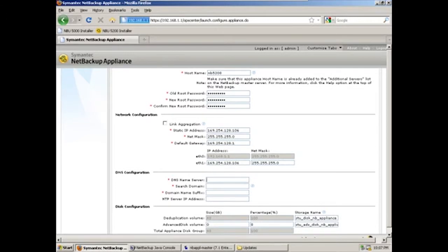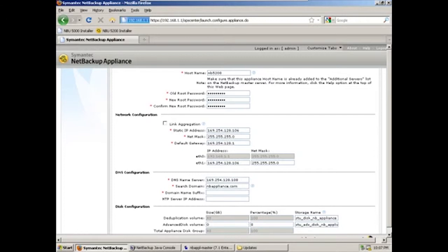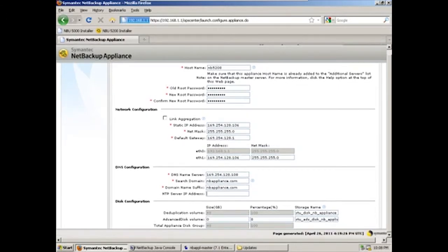We'll then move down, put in our DNS name, .108. Search domain, nbappl-5200, and the same for our name suffix. We won't be using NTP with our demo environment today. However, it is highly encouraged to use NTP to make sure that time synchronization occurs across the environment.